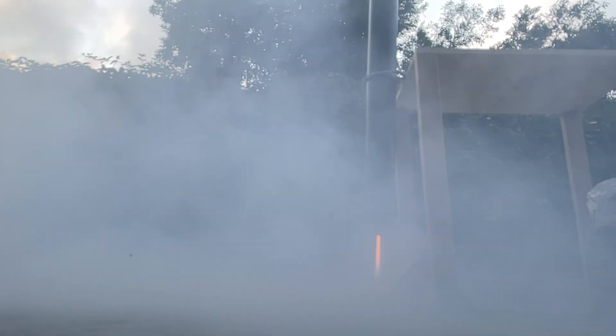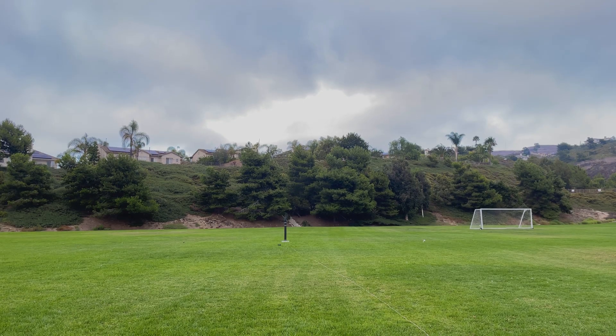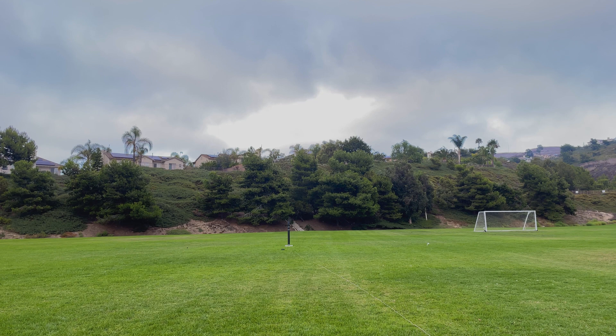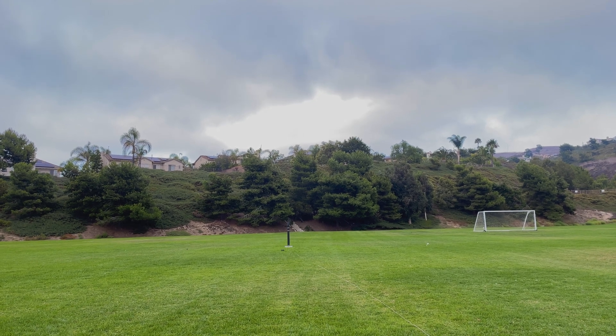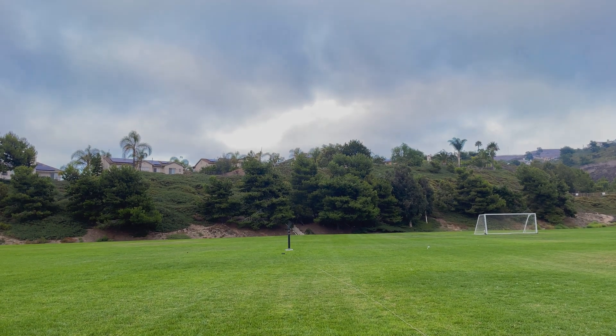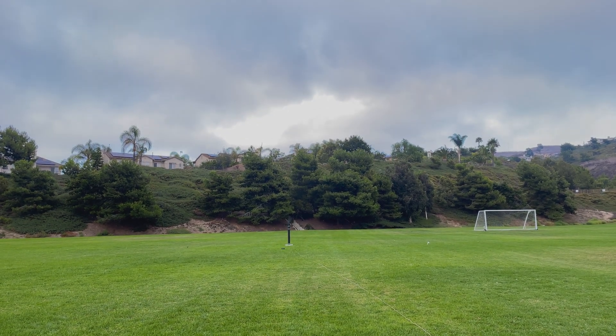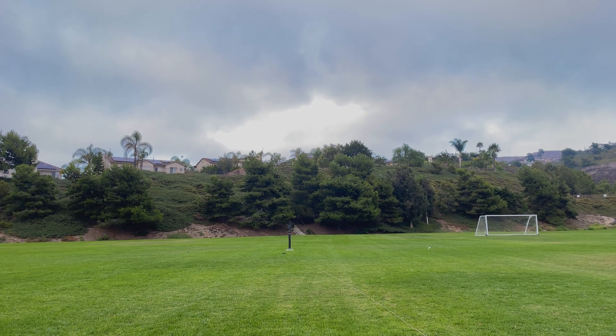After the static fire, I finished prepping the rocket and brought it out to the launch site. 10, 9, 8, 7, 6, 5, 4, 3, 2, 1.